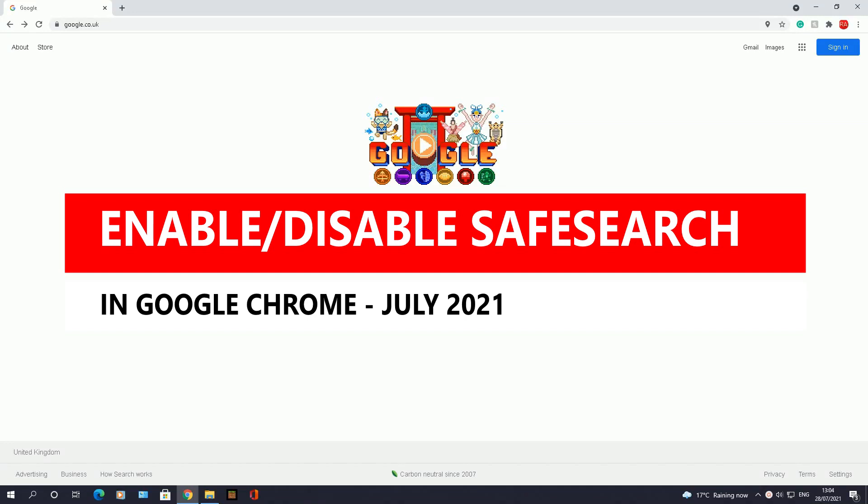Welcome to another video by RA Solutions. A few of you have commented in my other videos, especially on the SafeSearch videos I've done, in regards to how to use SafeSearch in Google Chrome, saying you can't find the option in Google Chrome.